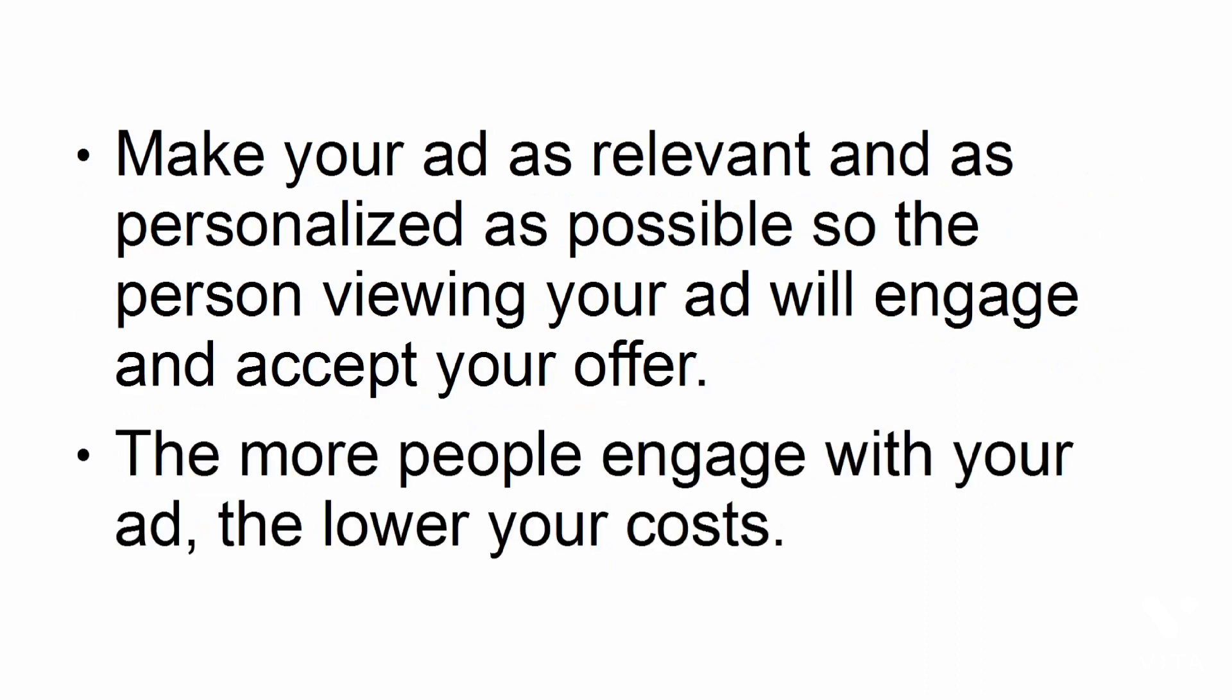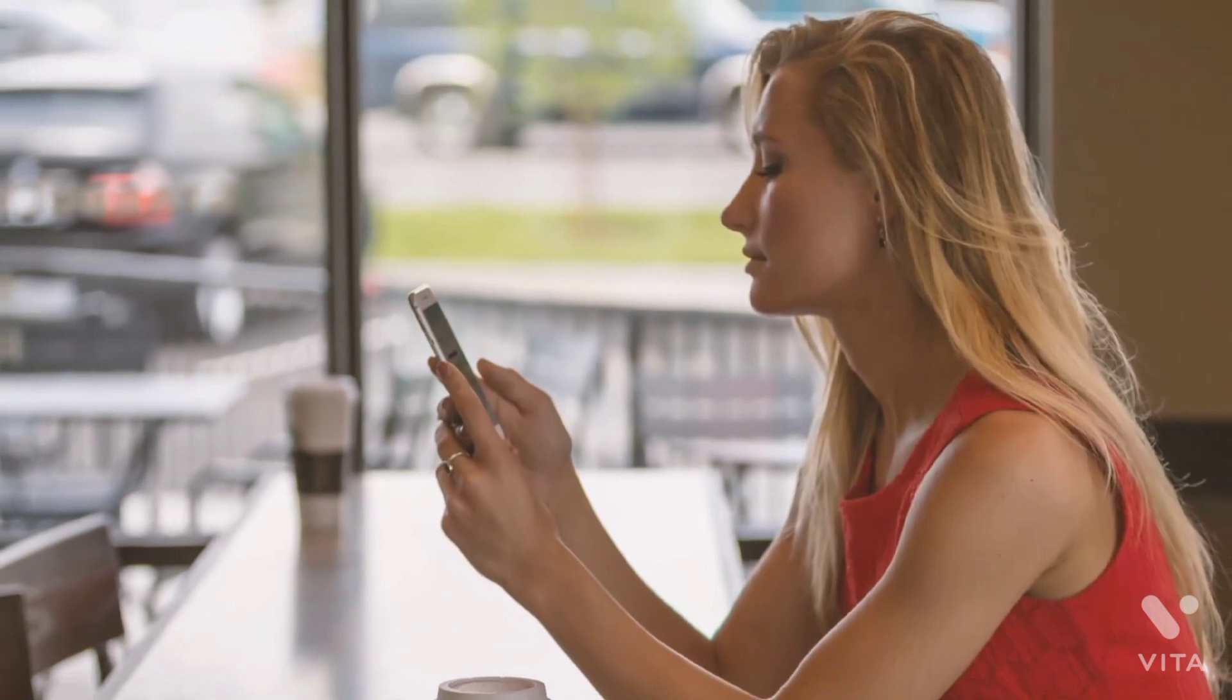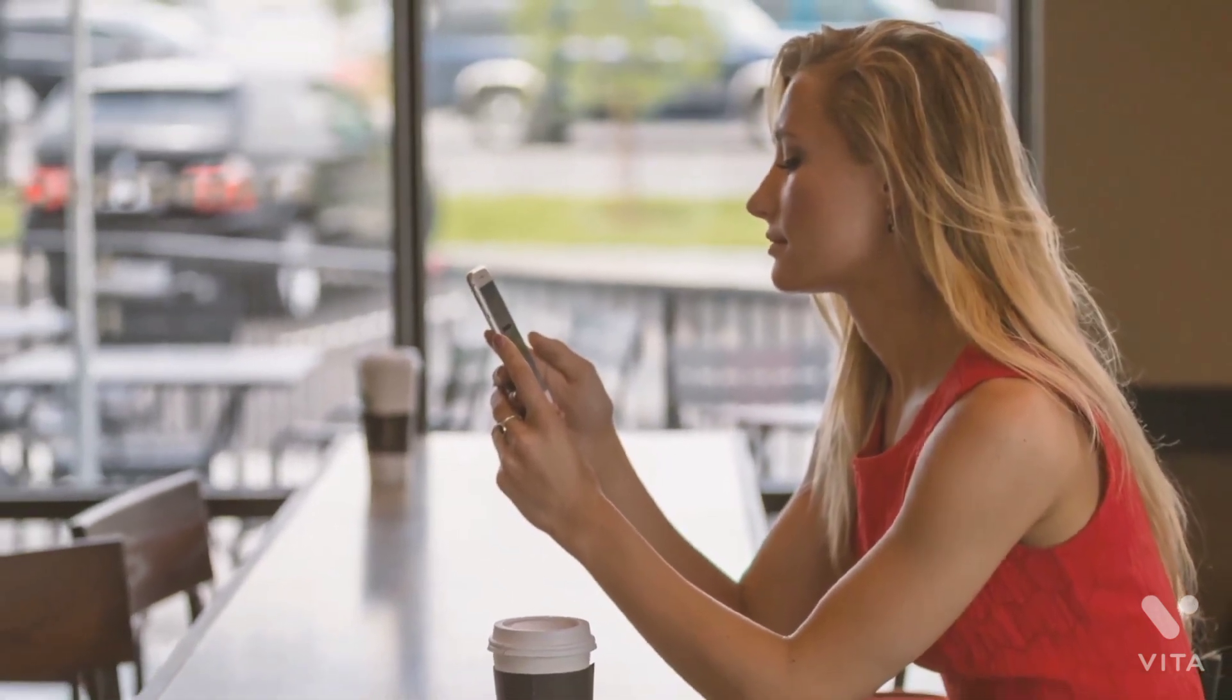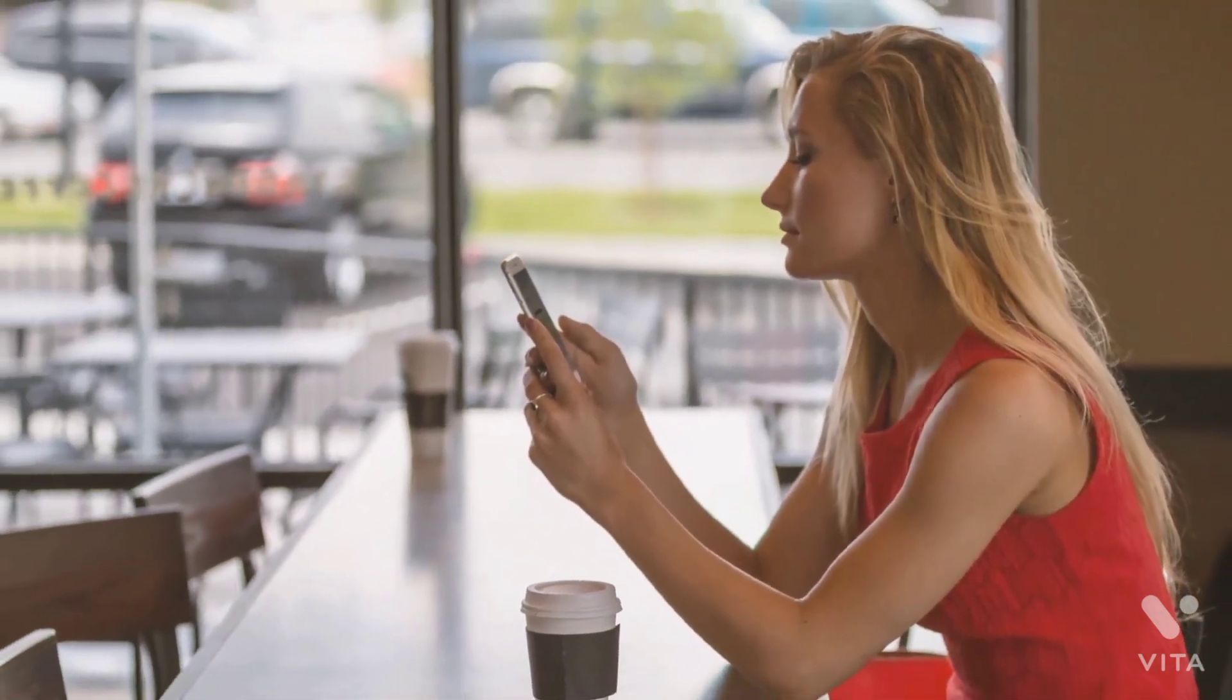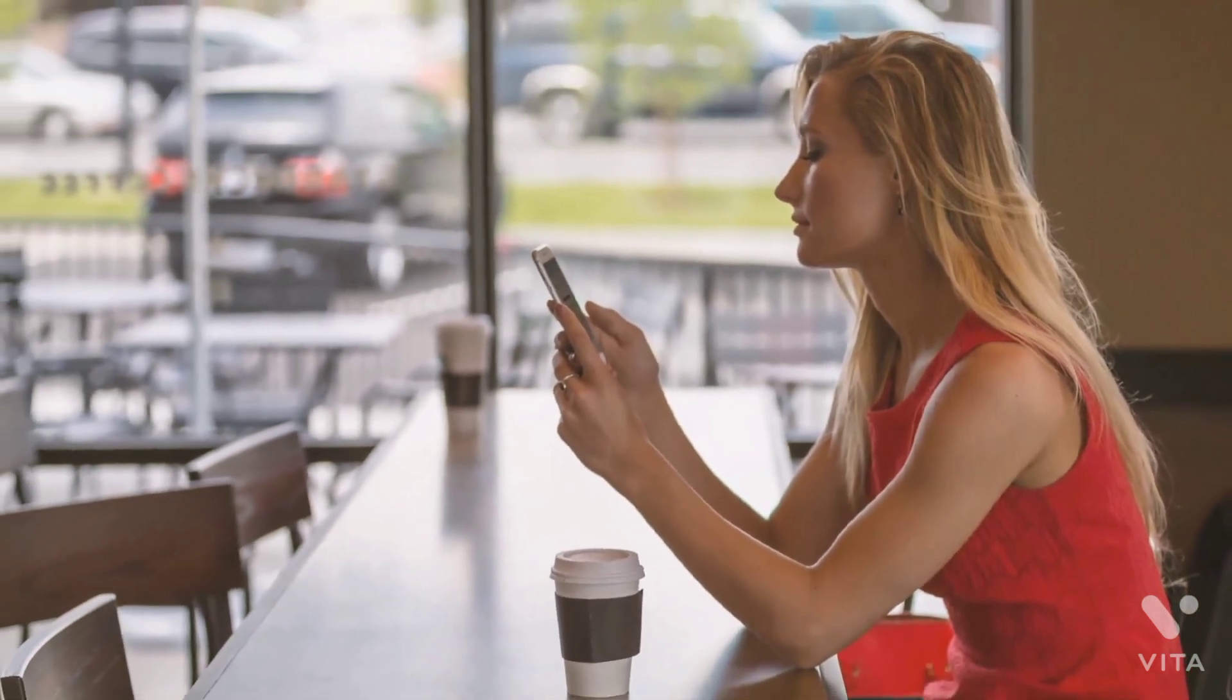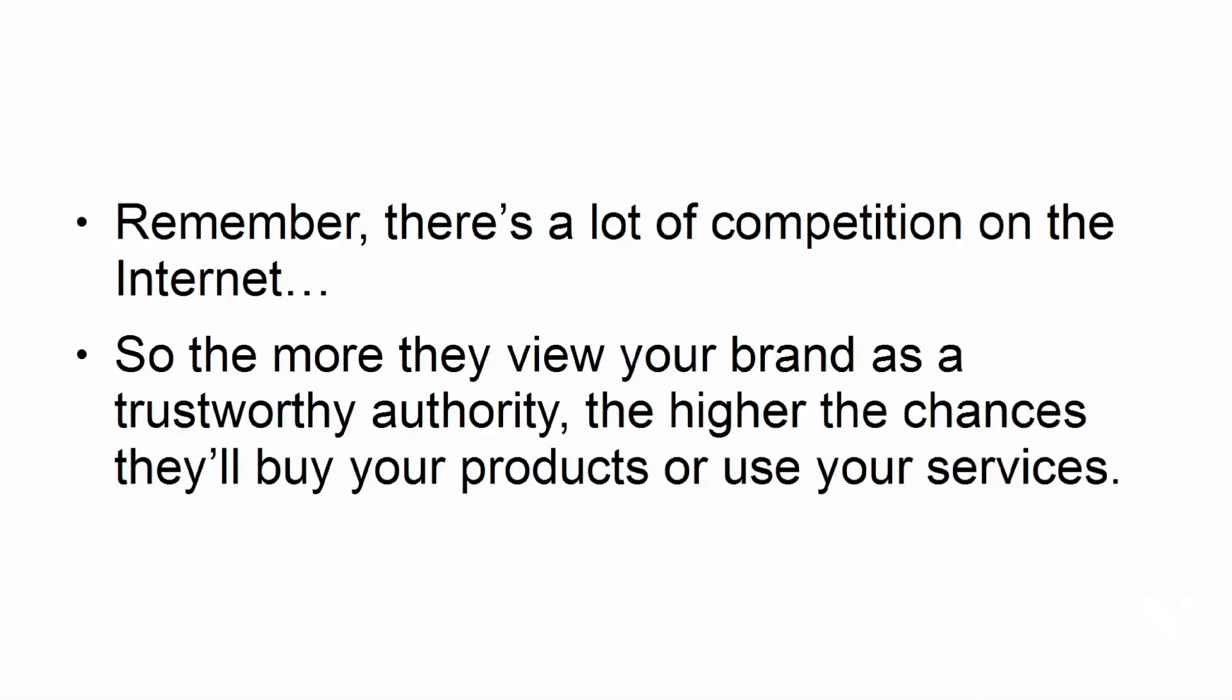The more people engage with your ad, the lower your costs. With Facebook retargeting, you not only recapture the attention of the people who visited your site before, but you also get more opportunities to keep your brand fresh in their minds. Remember, there's a lot of competition on the Internet, so the more they view your brand as a trustworthy authority, the higher the chances they'll buy your products or use your services.